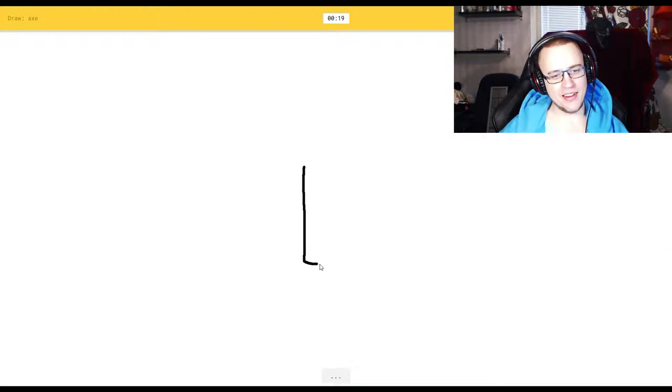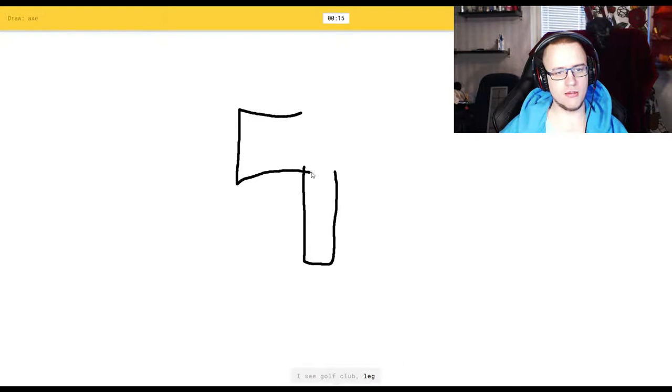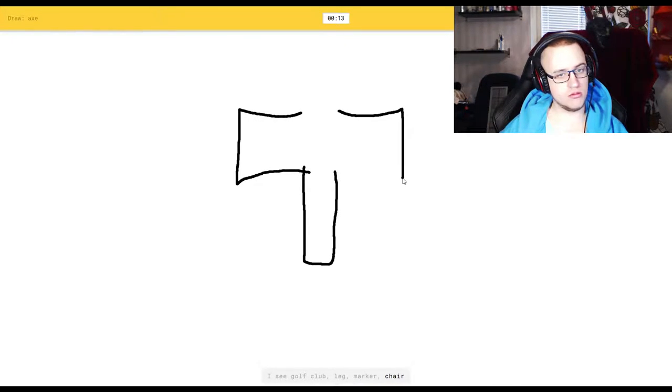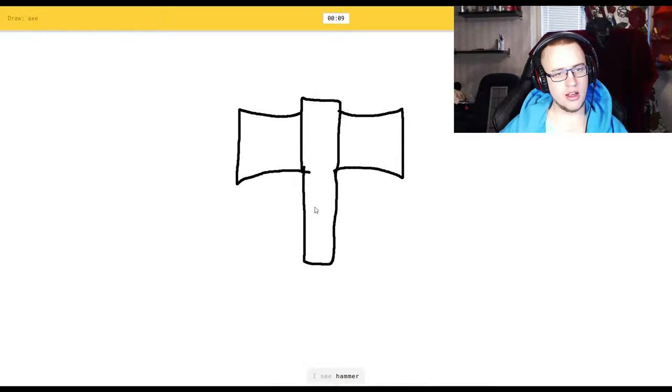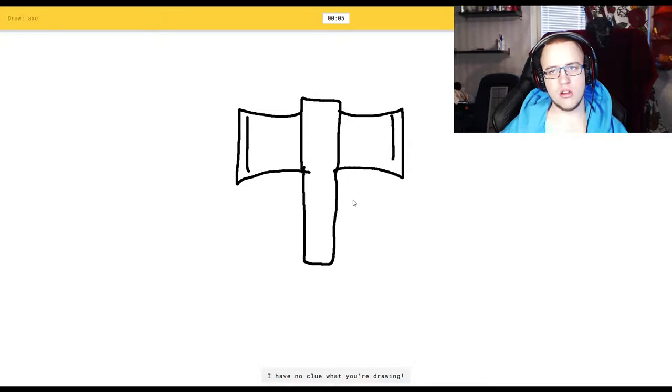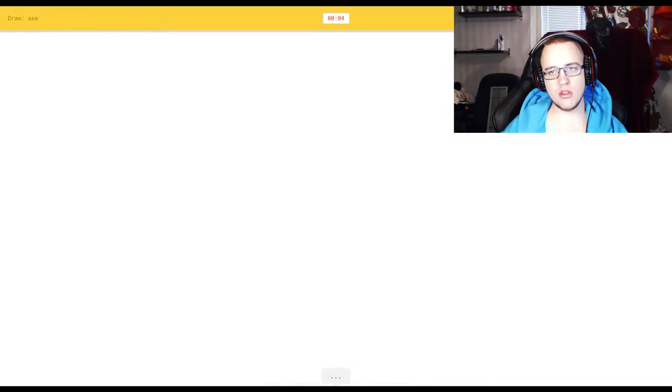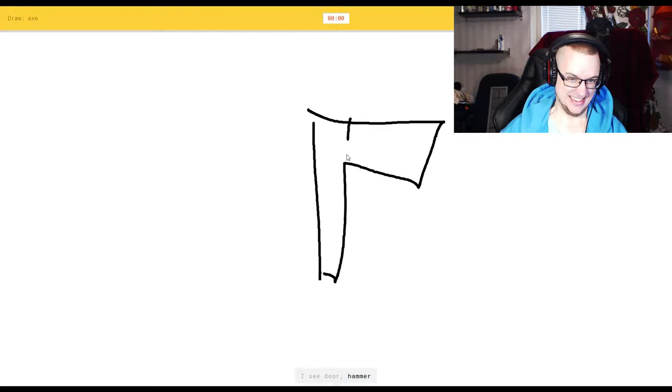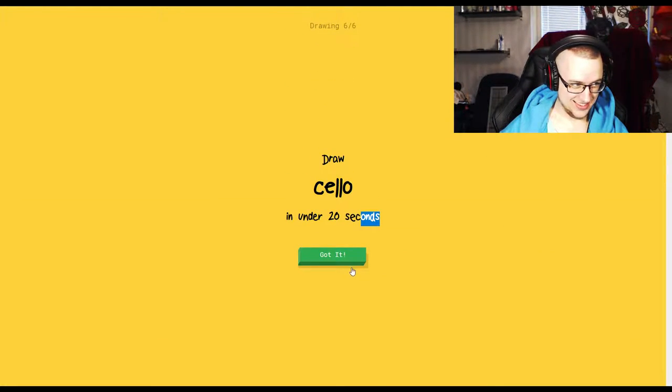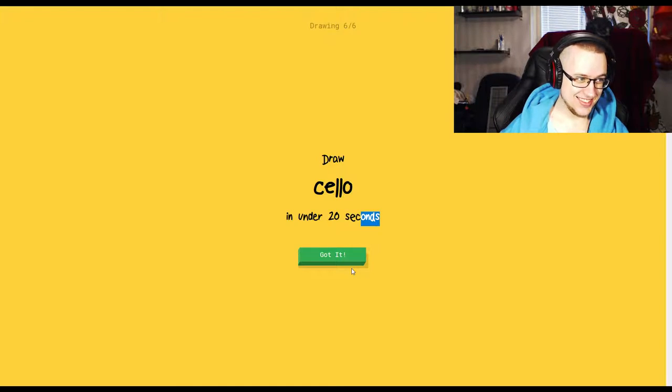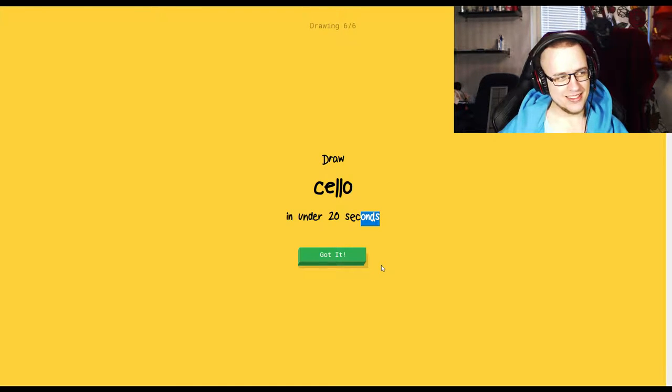Axe. I know how to do it. I see golf club. Holy shit. Or marker, or chair, or mailbox. I thought of one of these. I see hammer. Double-headed axes. I have no clue what you're drawing. Let me show. Shut up. I see door, or hammer. Sorry, I couldn't guess it. Asshole.